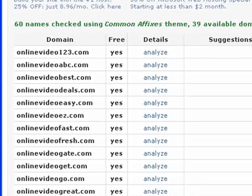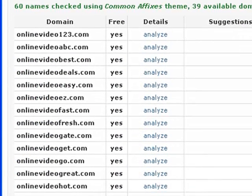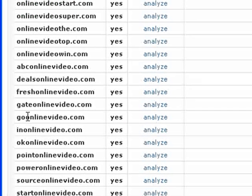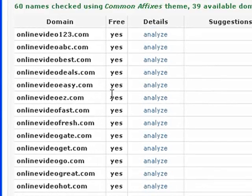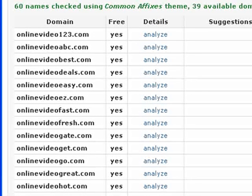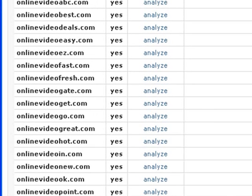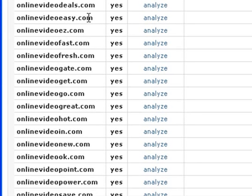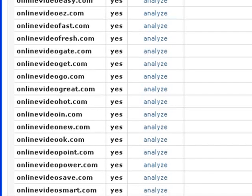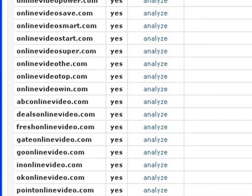And once it's done, you can see that it's gone ahead and appended a bunch of different terms to the end, and if we scroll down — actually to the beginning also of 'online video' — so you can go through here and see that all of these domains are actually available. So if I wanted onlinevideo123.com or ABC or what have you, some of these are better than others and it really just kind of depends on what you're looking for.